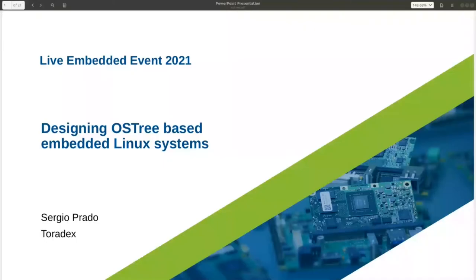Hello everyone! Thanks for joining this session. If you are here at this talk, just let me know in the chat so I know everything is working. Thanks for the confirmation, Pep. I'm going to share my screen now so we can start the talk. Hopefully everyone can see my presentation now.